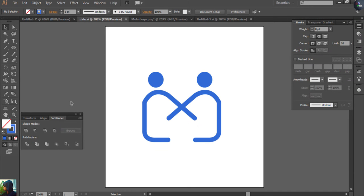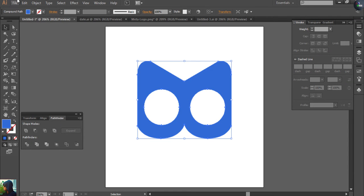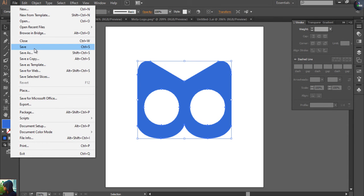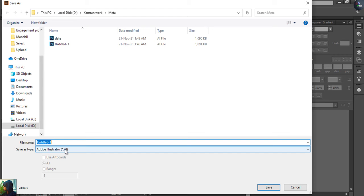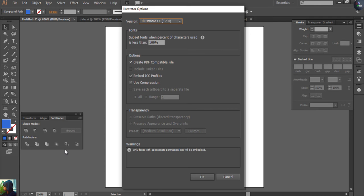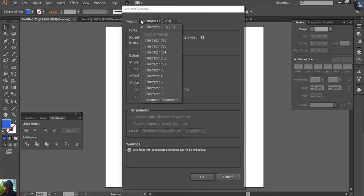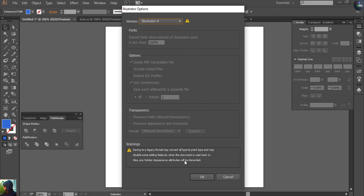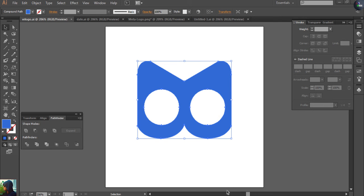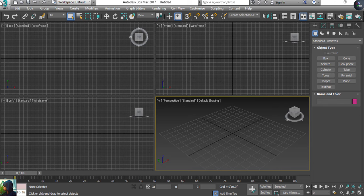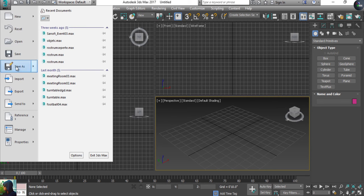Before working in 3D Studio Max, I need to save this file in Illustrator as an AI format. I'm going to keep the name 'VR logo'. One thing you need to change is the version, because I will import this object into 3D Studio Max. Normally 3D Studio Max works best with Illustrator version 8, so I'm going to select version 8 and press OK.